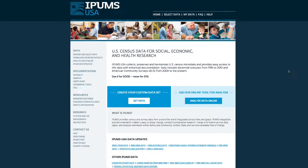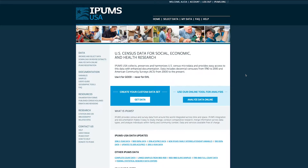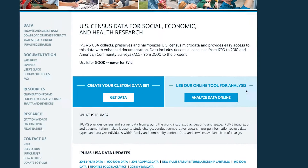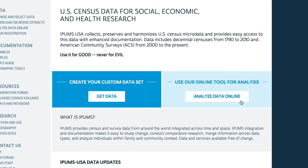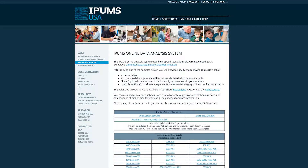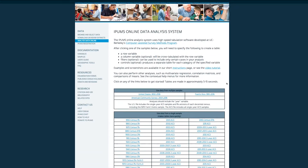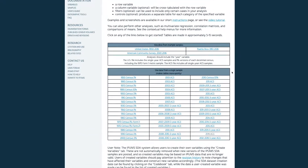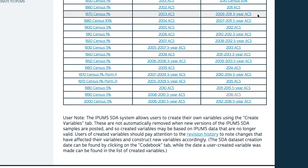Begin at IPAM's ACS homepage and then select Analyze Data Online. Next, select your sample. We'll be using 2012-2016 5-year ACS data for this tutorial.